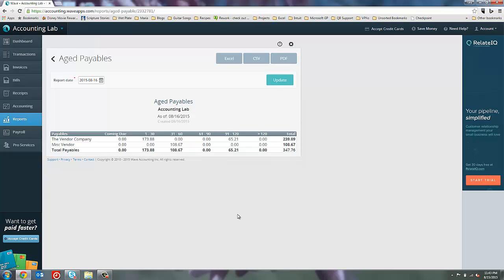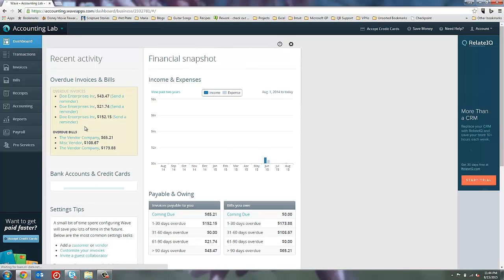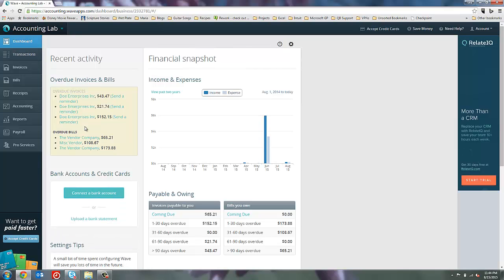So if I want to drill into, let's say, this $652.15 that's over 90 days due, I can't just click on it and go straight to the transaction like I could in the dashboard. I would actually have to come back to the dashboard now that I know that this is miscellaneous vendor, find the transaction here in the overdue invoices and bills, and drill into it from there. Alternatively, I could just go to the bill page or the invoice page and look for it there as well. So, a couple different options for you.